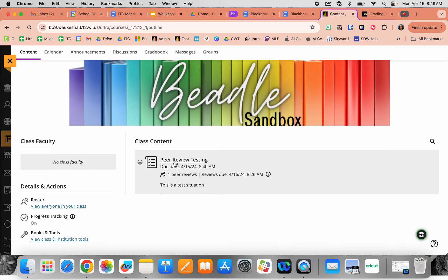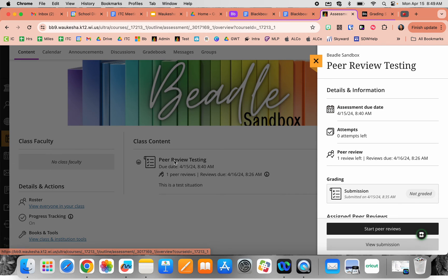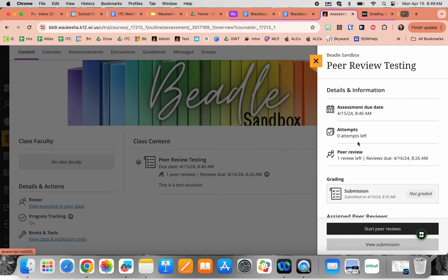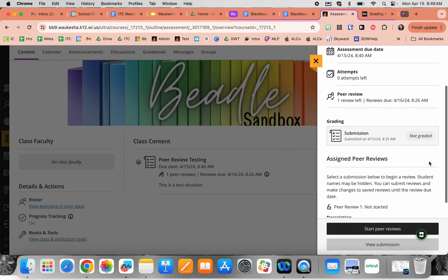When I click on the assignment, I am currently in a student setting — so this is what your students would see. They can see their original submission, they can see they have zero attempts left to do it, and then they're able to see how many peer reviews they have left. You're able to set how many peer reviews you would like, and it gives the date that that is due as well.